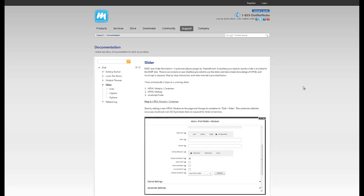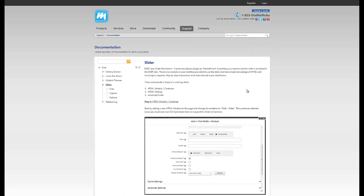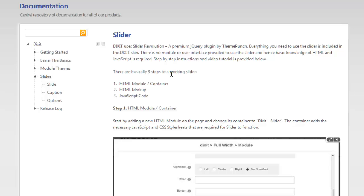What I have here on the screen is the documentation for the slider component. You can get to the documentation from support documentation and choosing the Dixit documentation. We'll come to the slider page right here. And according to this documentation, there are basically three steps to a working slider component.